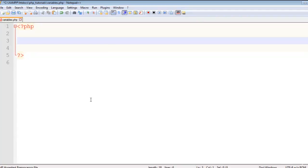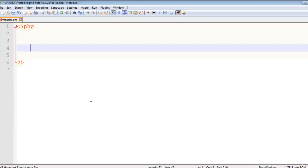Local variables are those variables which you create yourself and assign some values to. Local variables are always created and started with a dollar sign. After the dollar sign in PHP you can give any name to your variable, your local variable, and you can access that variable wherever you want.